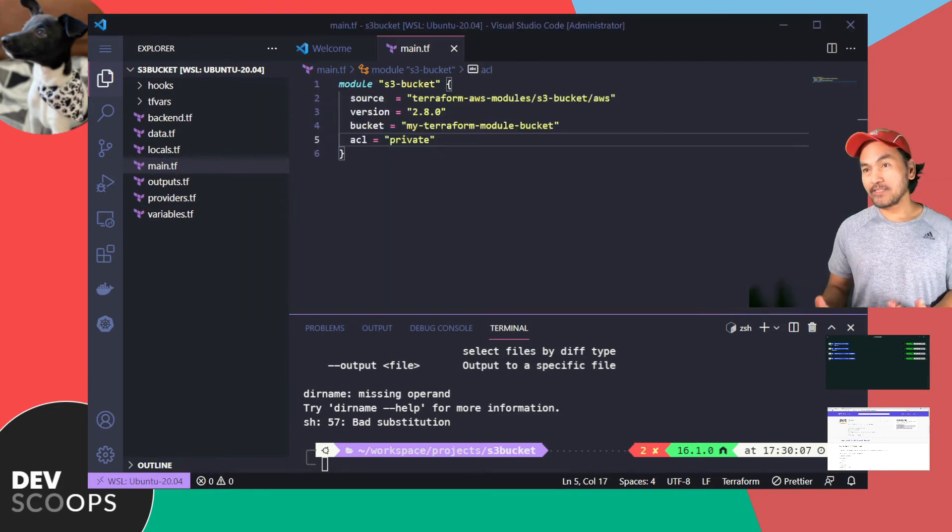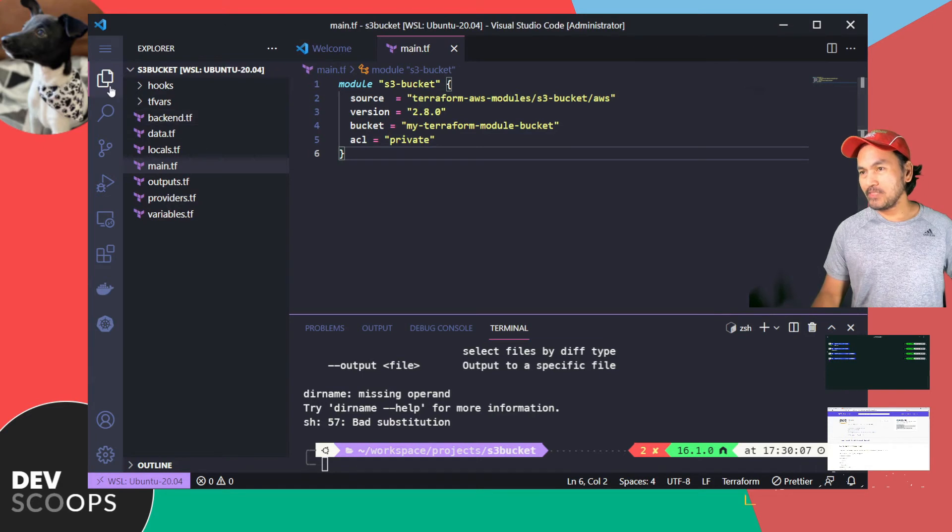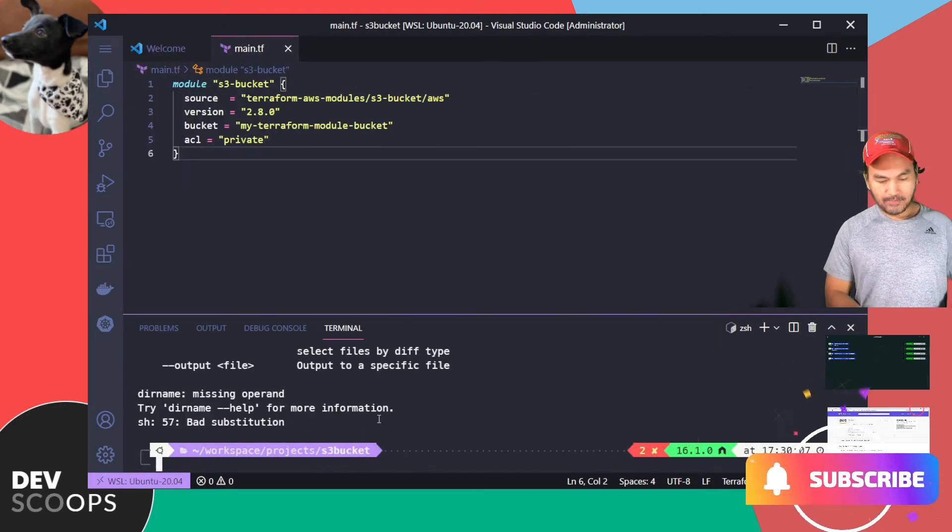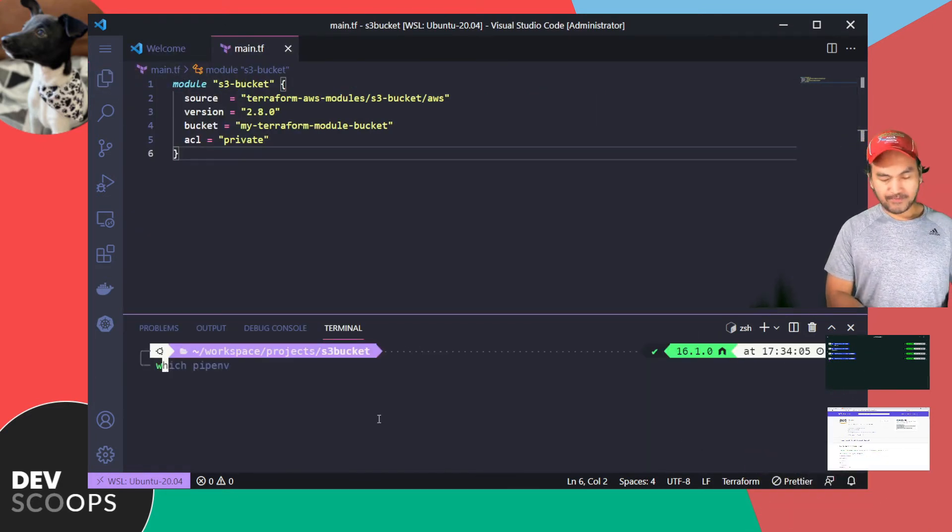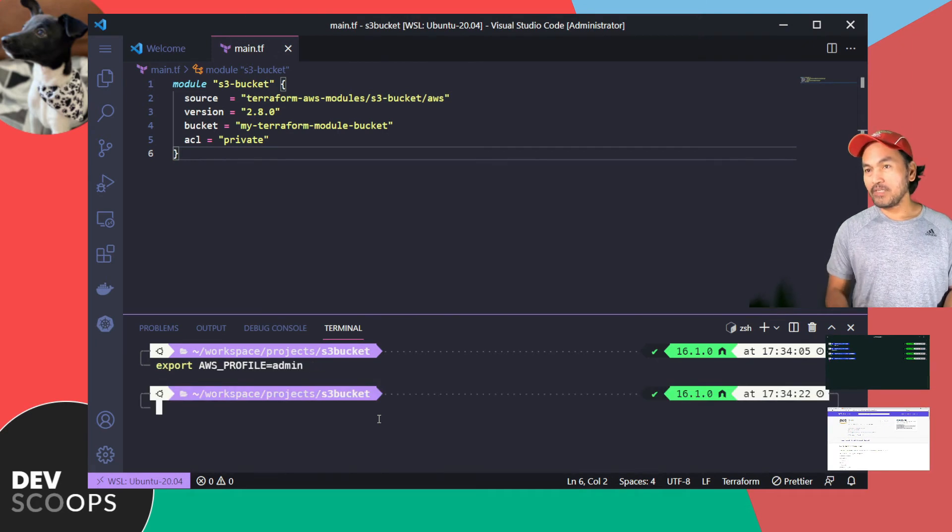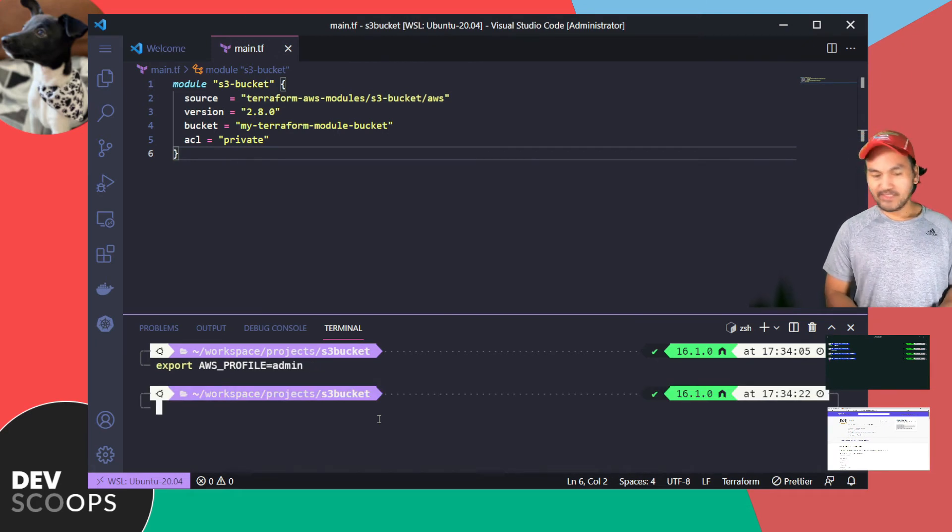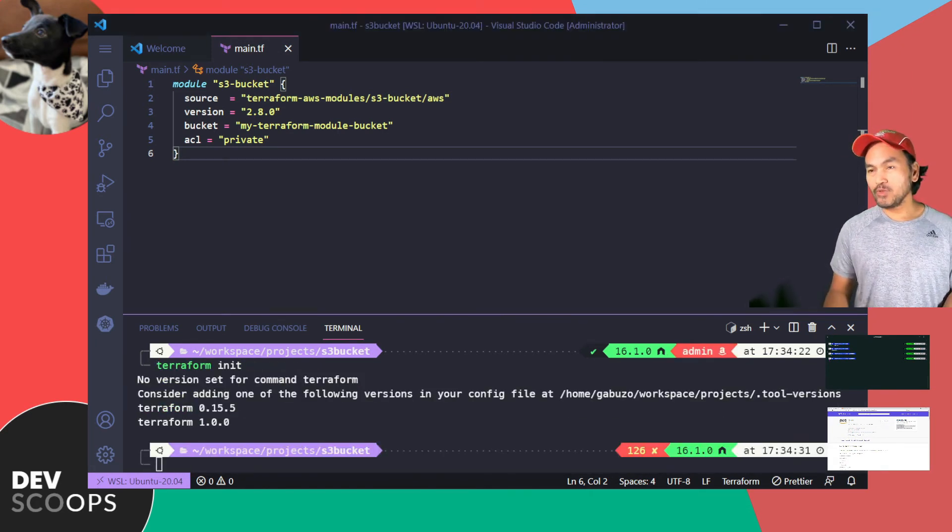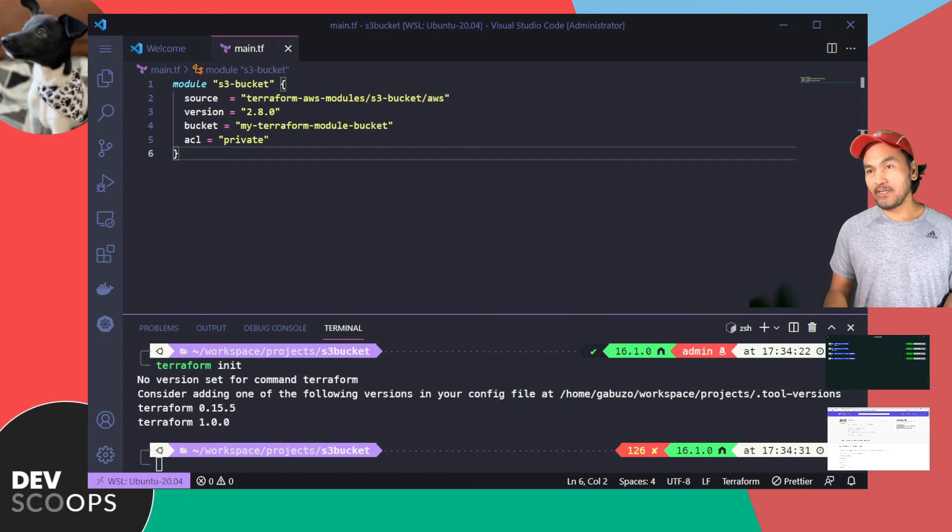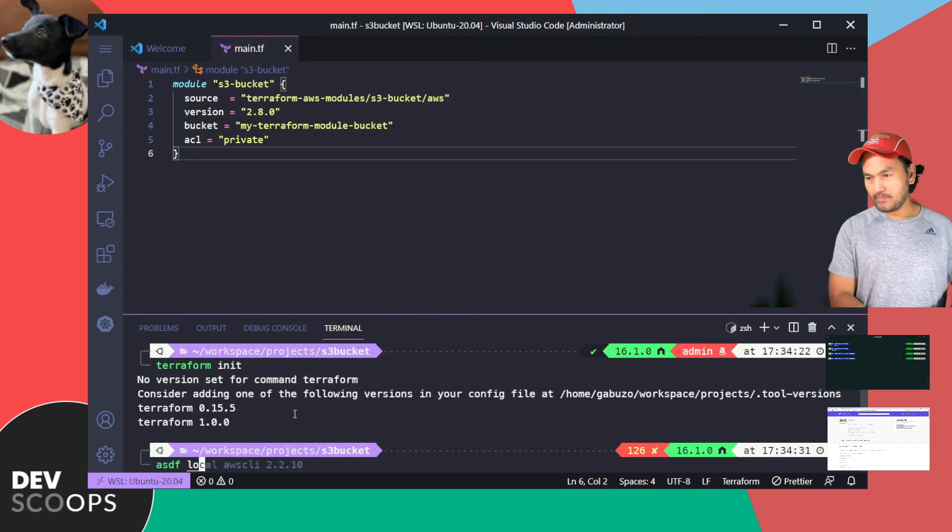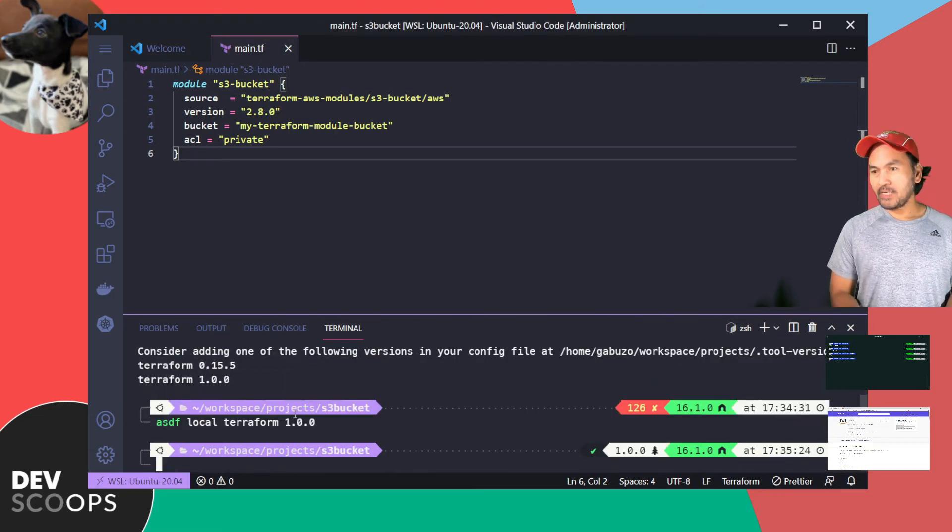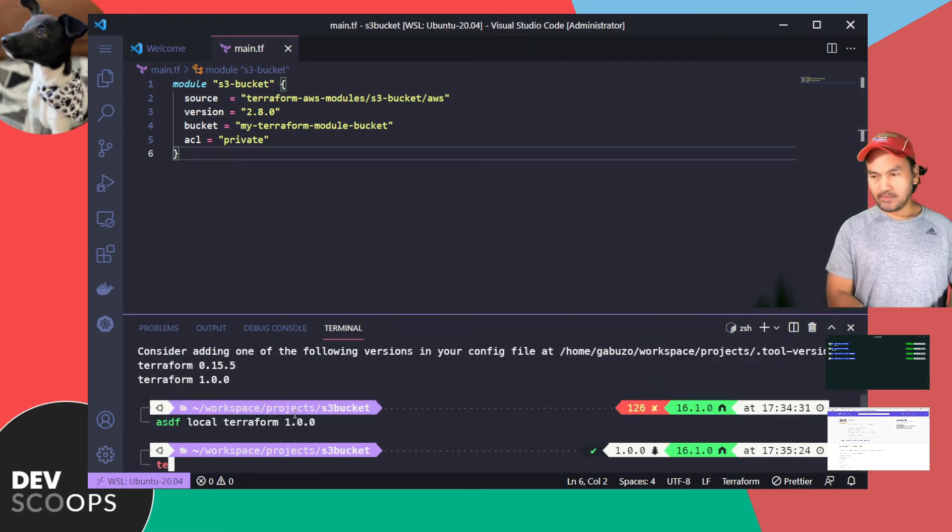Now I can start running my usual Terraform commands. Let me just close this Explorer and firstly export my AWS profile and then run my Terraform commands. I'm getting that usual missing binary version, so I'll fix this by running ASDF local command to set up my Terraform binary. Now I'll run my Terraform commands.